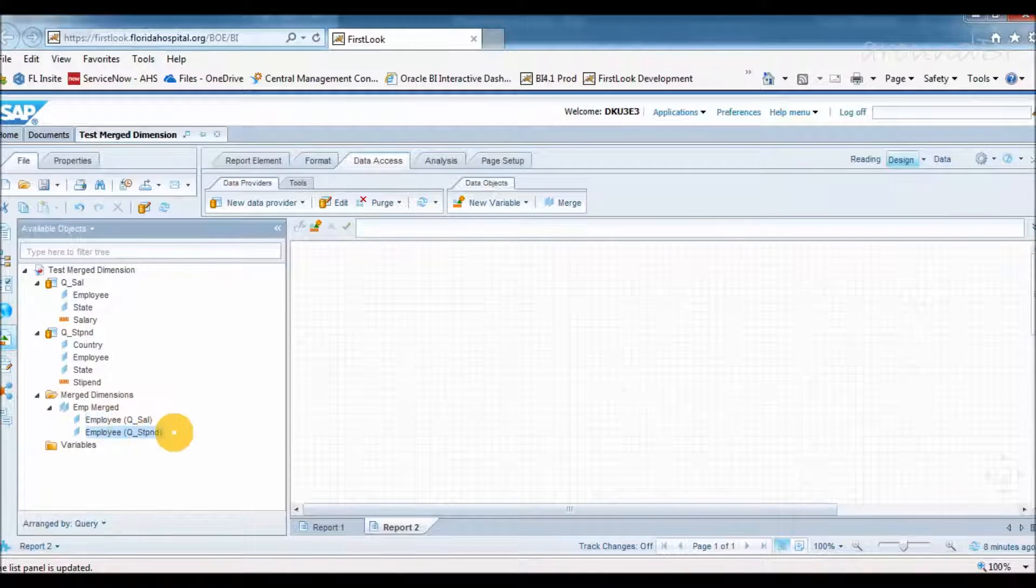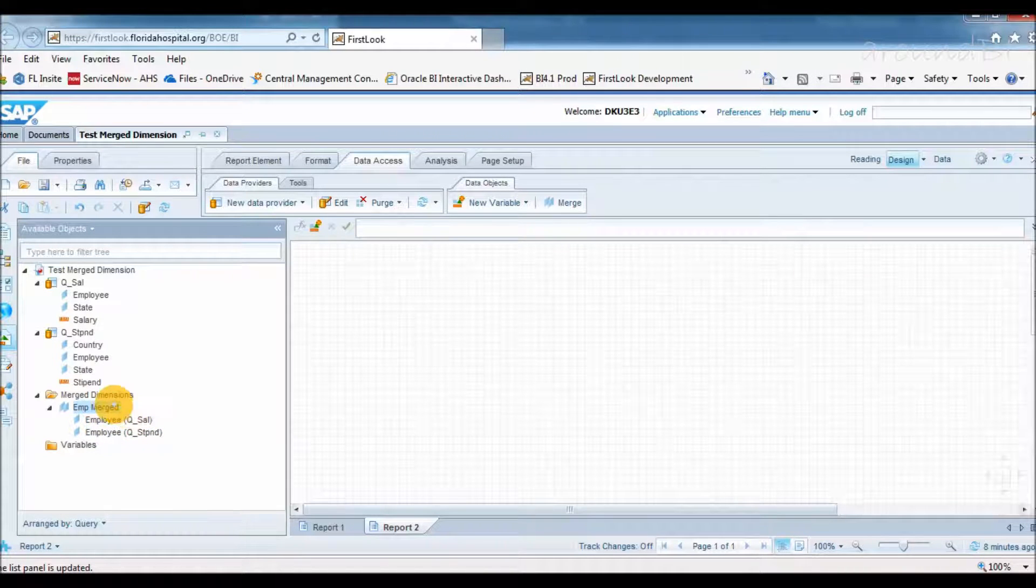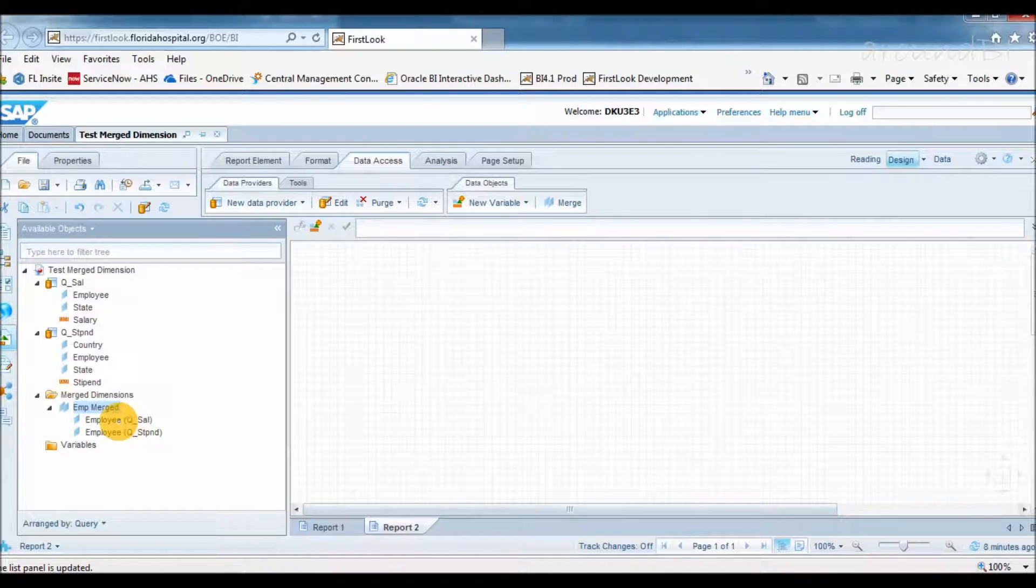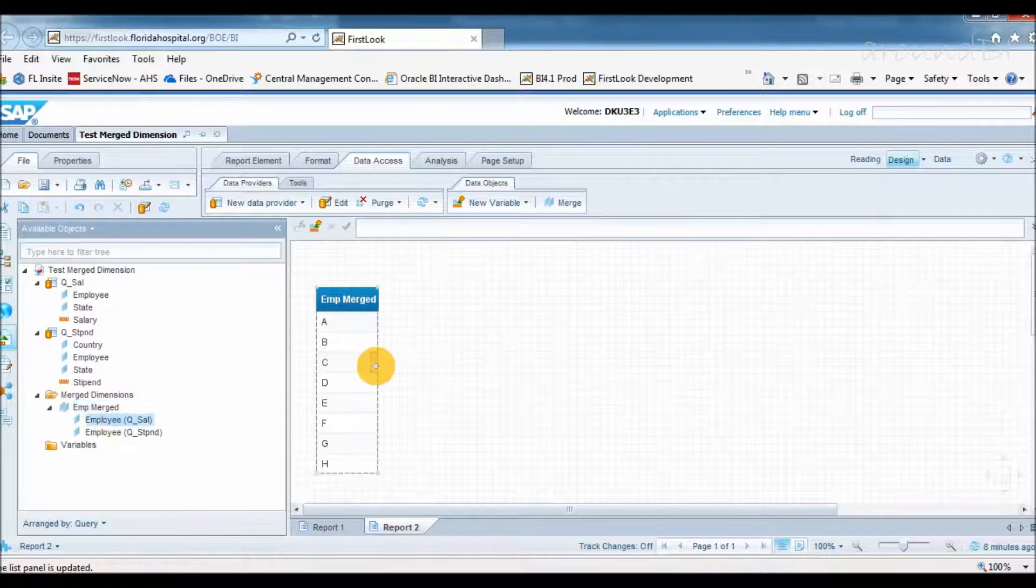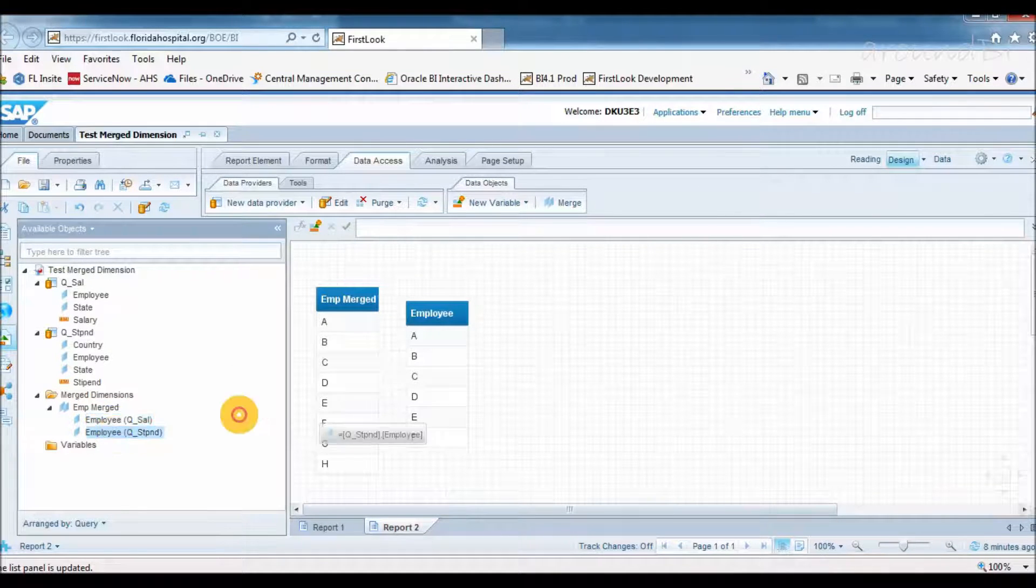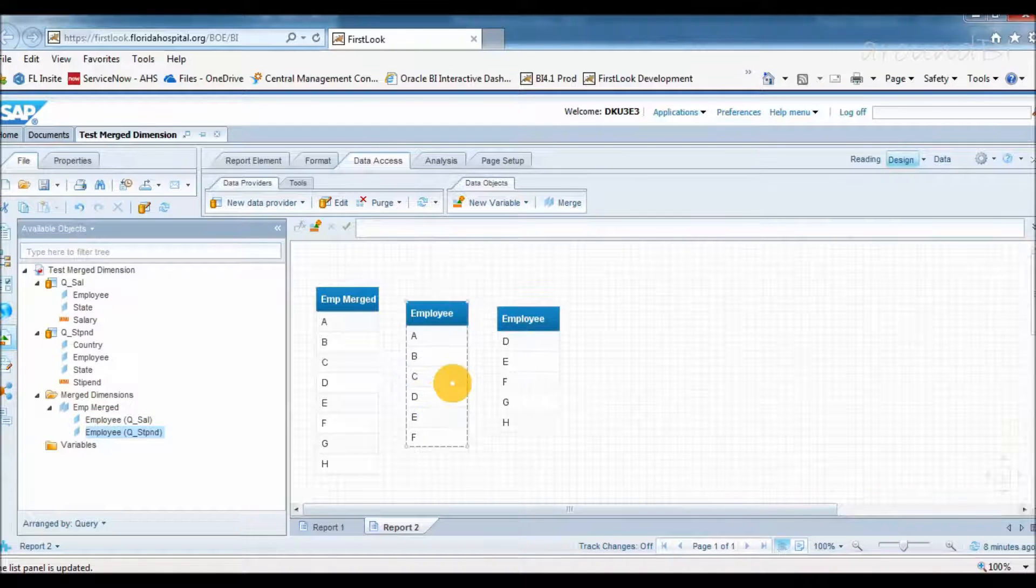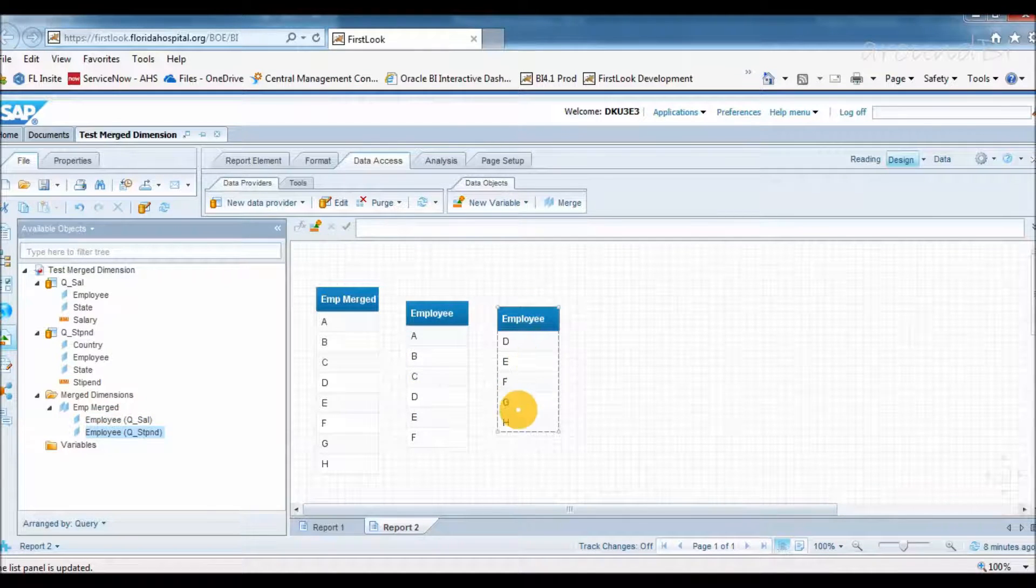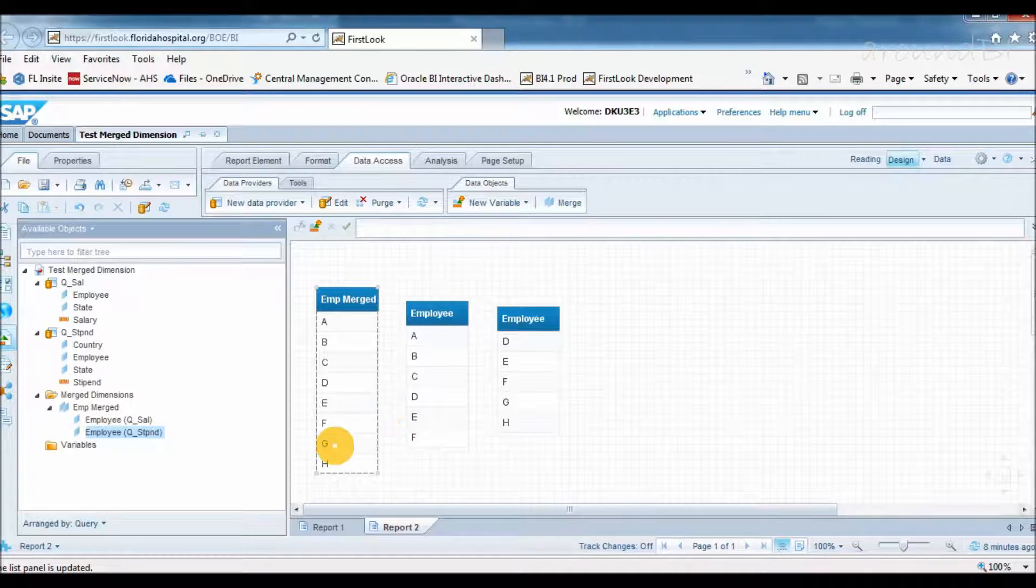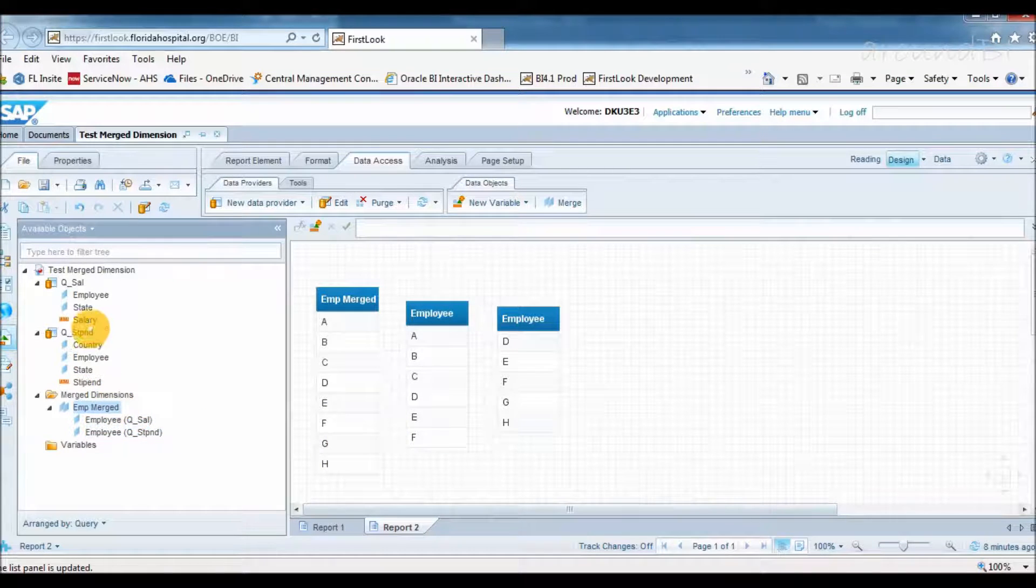Coming back to our report, we have three employee objects: EMP-merged, employee from query 1, and employee from query 2. Let's pull all three objects and check the differences. EMP-merged has values coming from both queries, while objects from query 1 and query 2 has respective values.